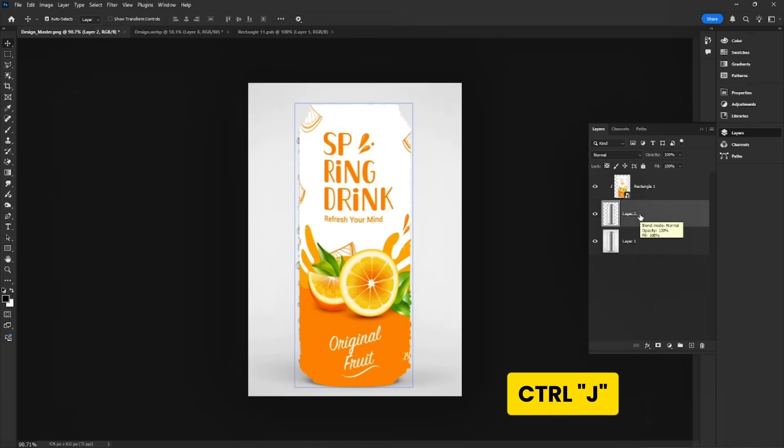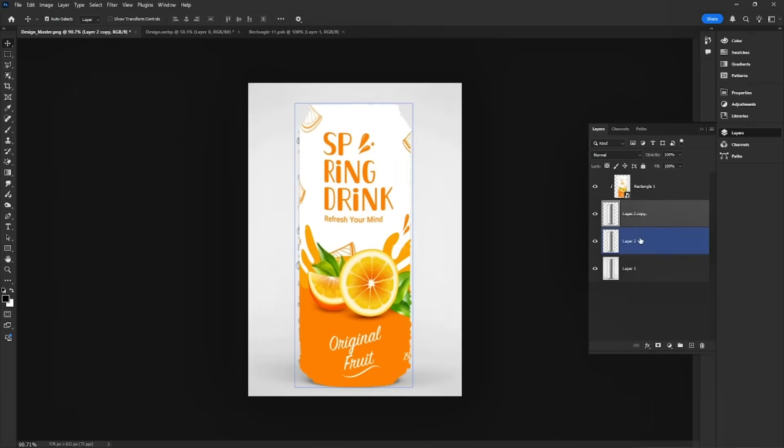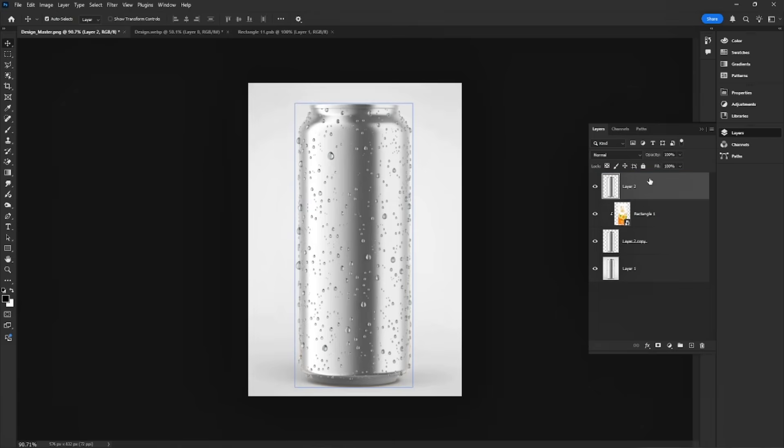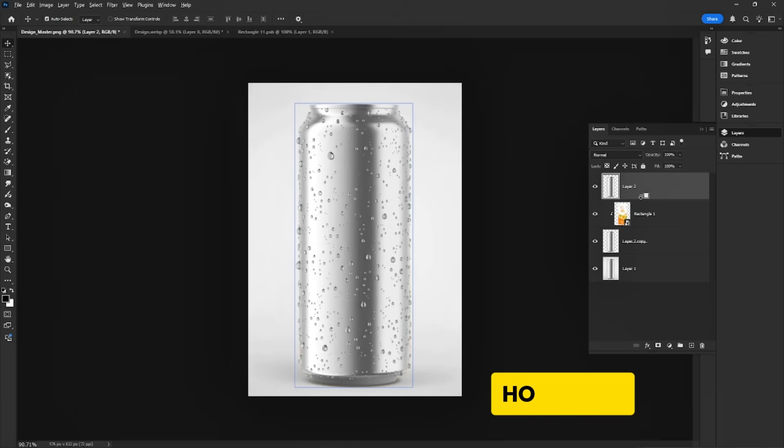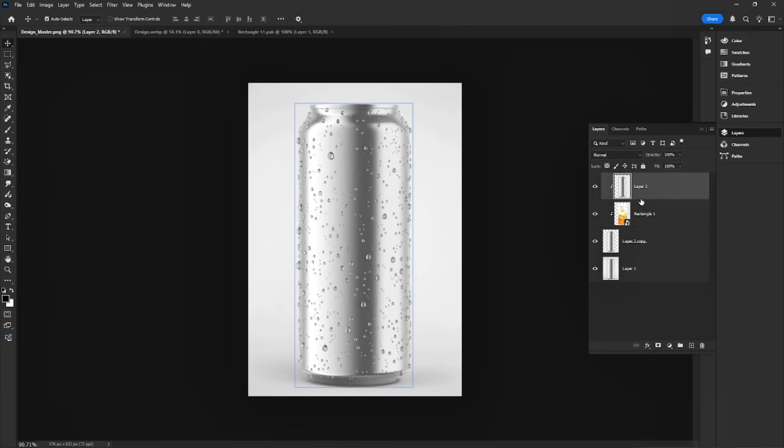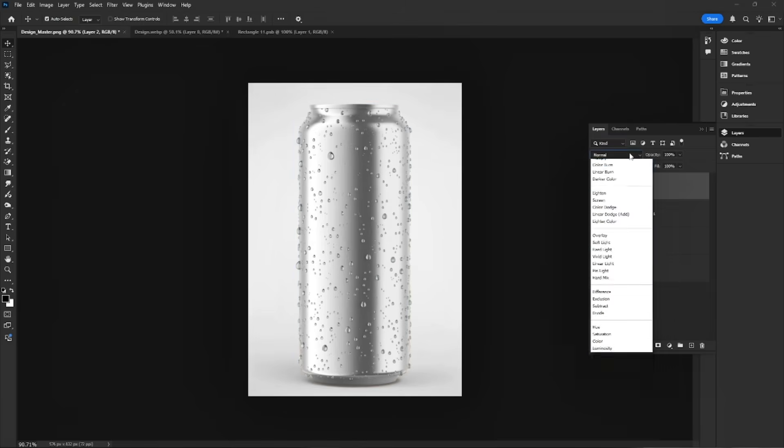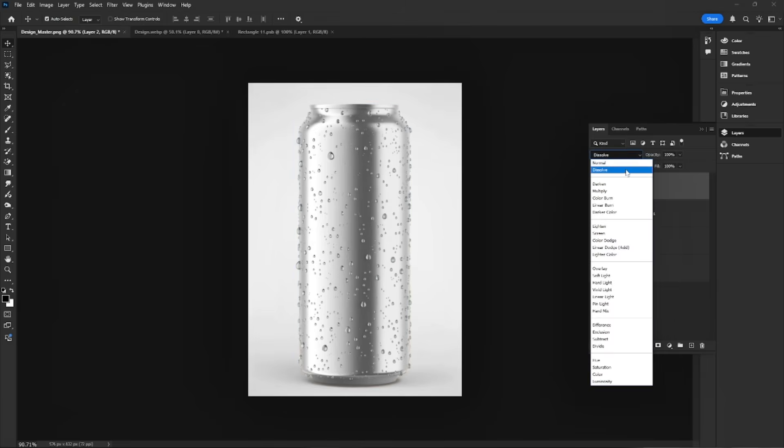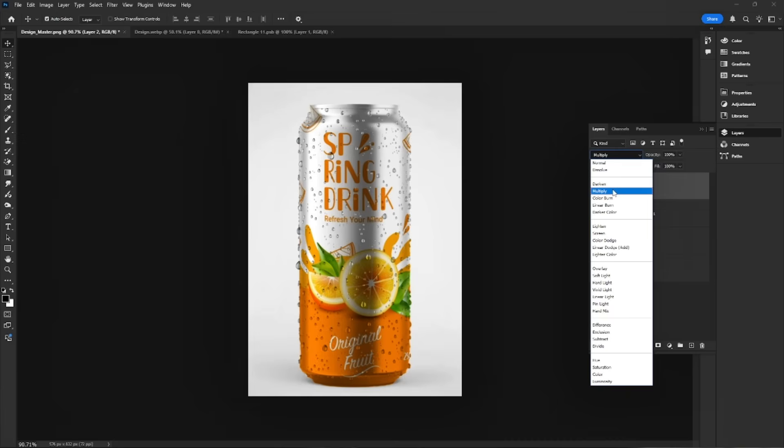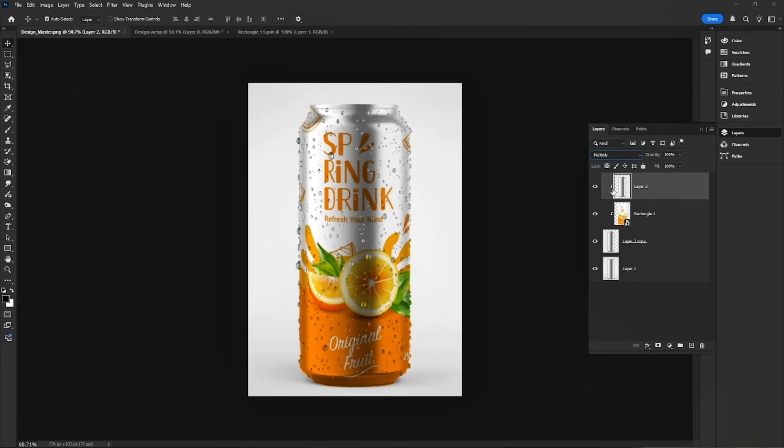Press Ctrl-J to duplicate the can layer. Hold Alt and clip it to the design layer. Change the blend mode to multiply for a realistic shadow effect.